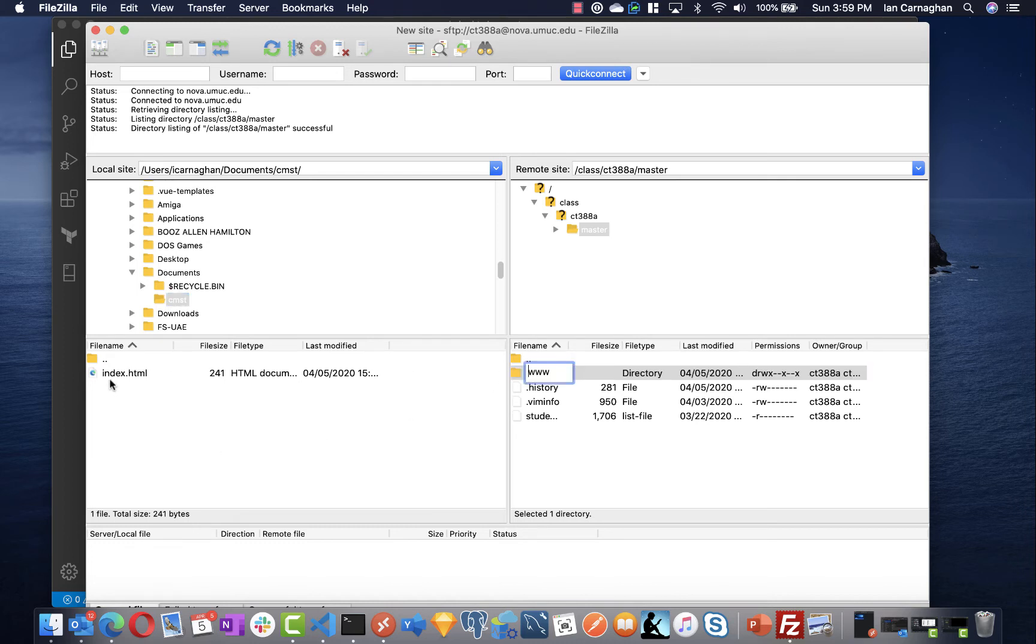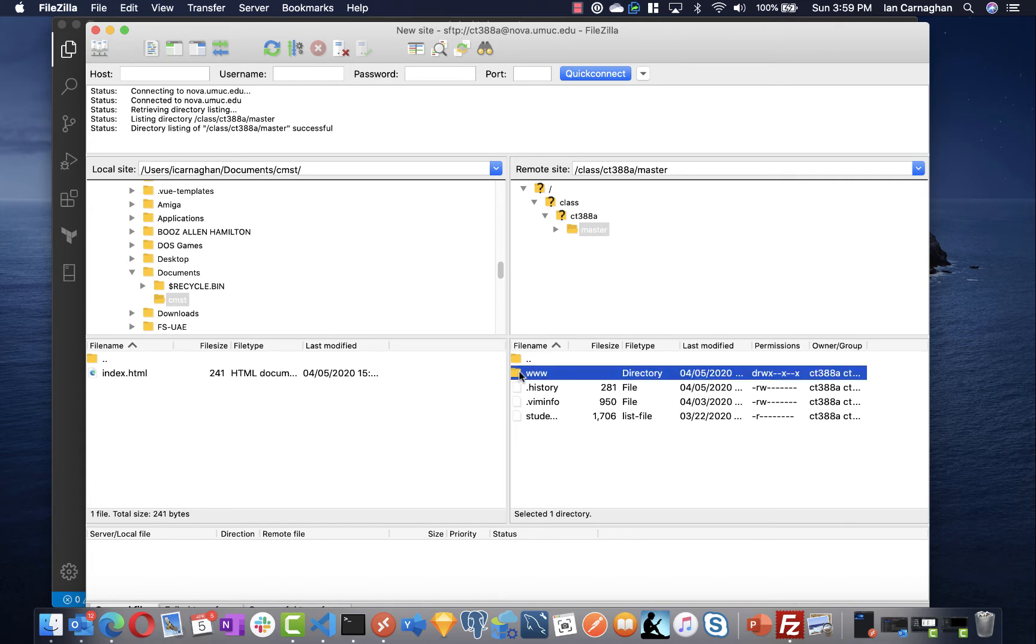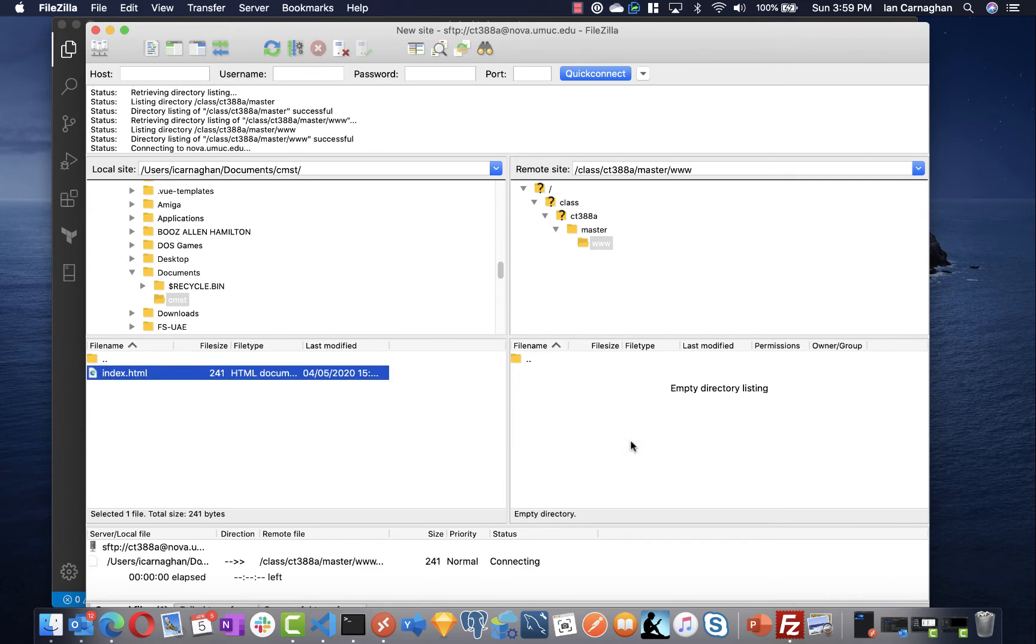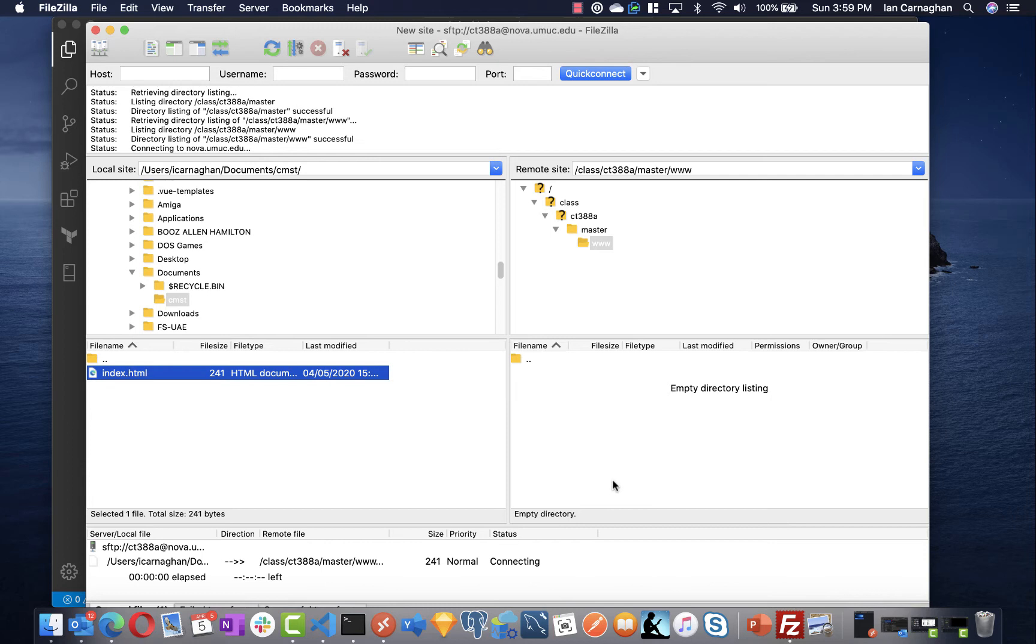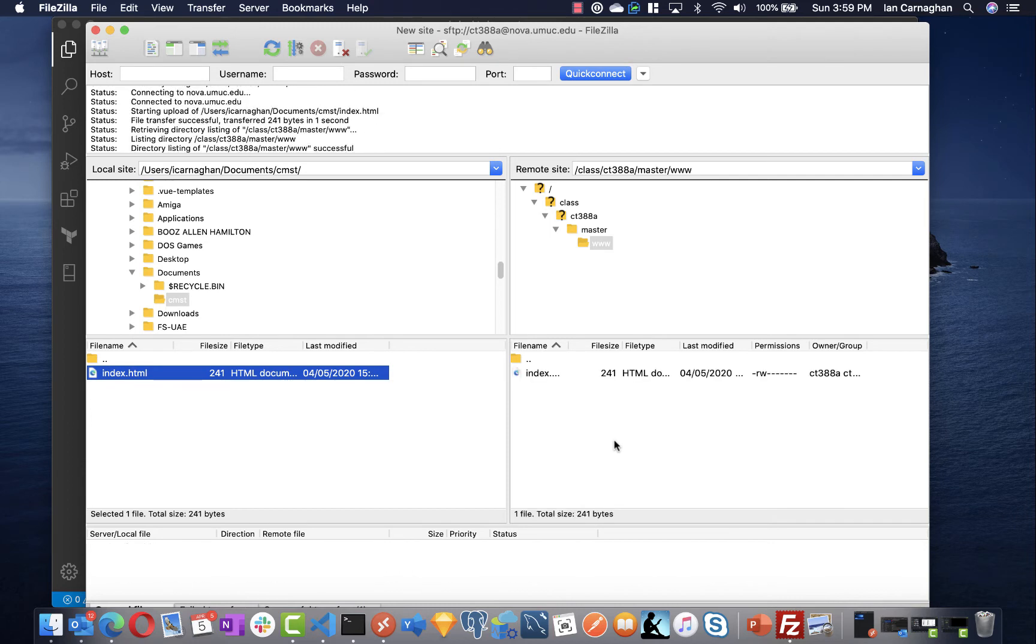In my documents I want to click on CMST which is where my index file is. What I want to do is upload my index file to my www directory on NOVA. So if I double click here I can simply drag and drop my index.html file.